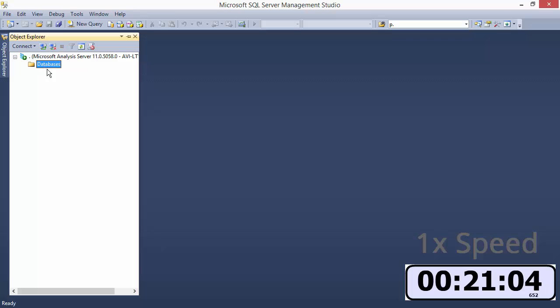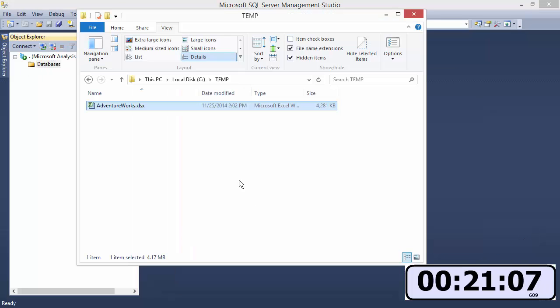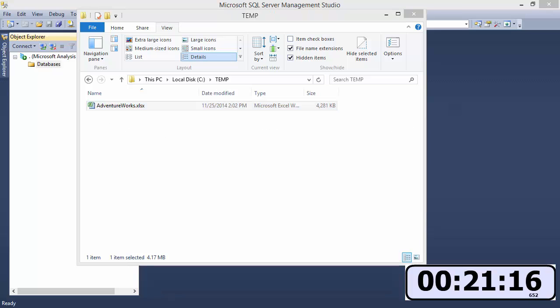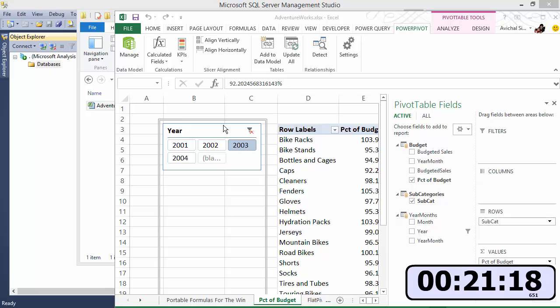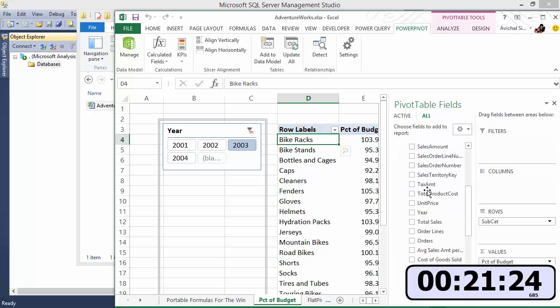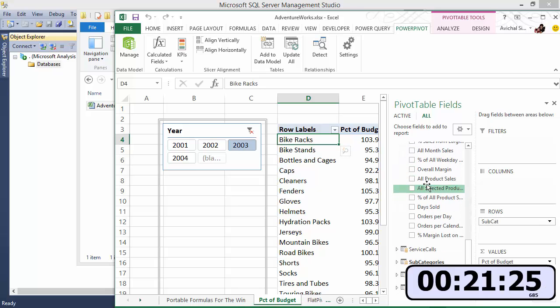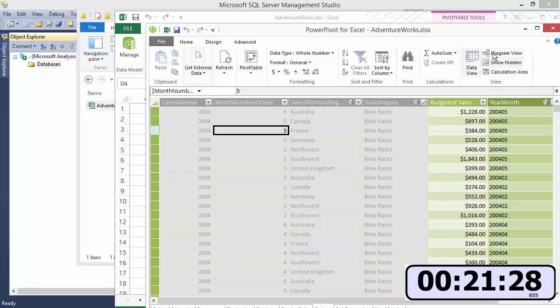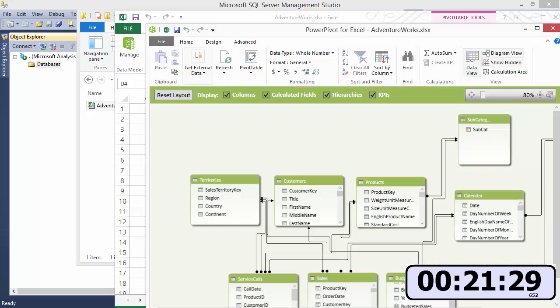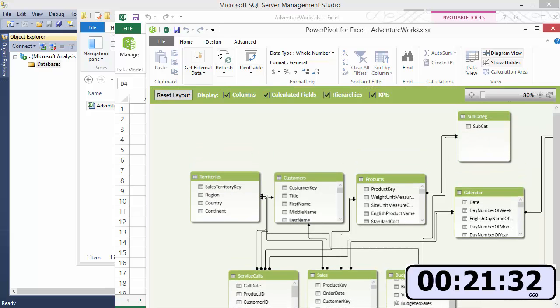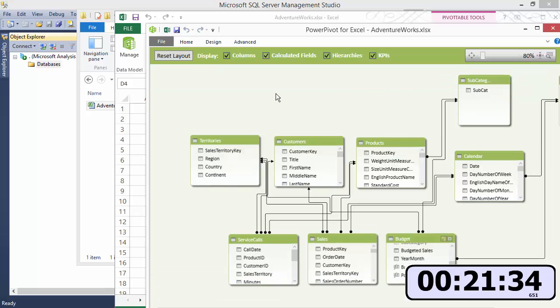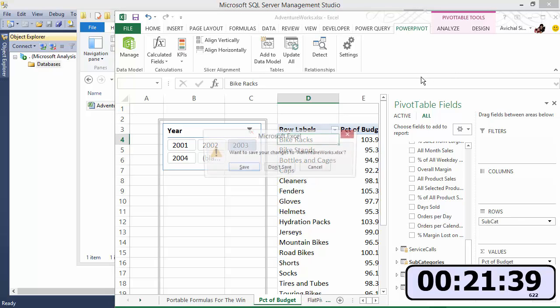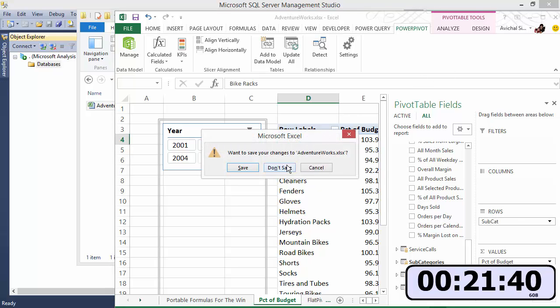All right so we're back at regular speed we have our SSAS server set up and now we're gonna walk through how we can upload an Excel workbook with a power pivot model inside it onto our SSAS tabular server. There we go that's our workbook, power pivot model, lots of tables, reports, measures, and we're gonna load it all up into SSAS tabular and it pretty much retains everything, all the relationships, tables, connections, measures.